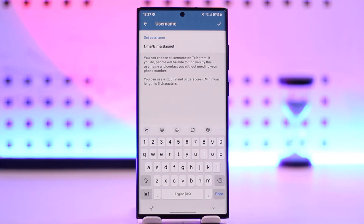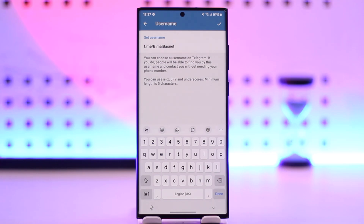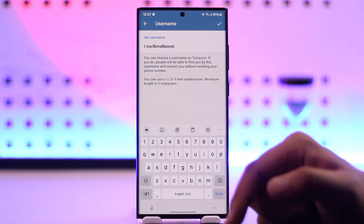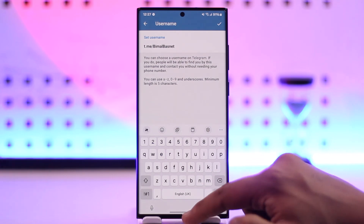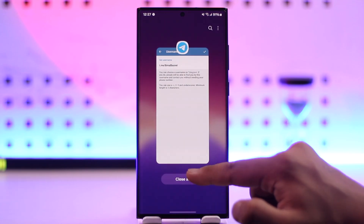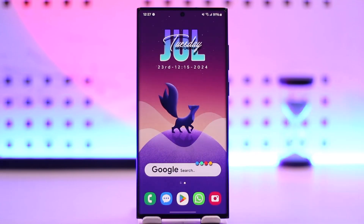This is your username, your Telegram ID, and your Telegram link all in one. I hope this video helped you. If you have any questions, feel free to leave them down below. Thank you for watching till the very end, and see you soon in the next video.